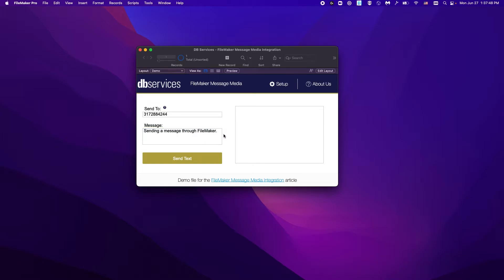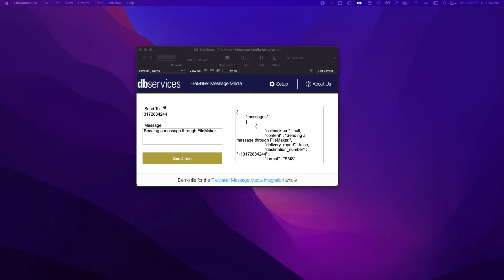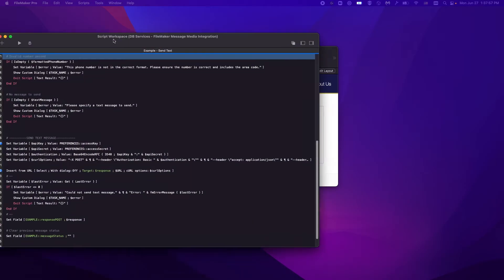Now, all we need to do is go ahead and hit the send text button, and we'll take a quick look at what's going on behind the scenes.